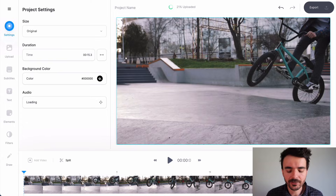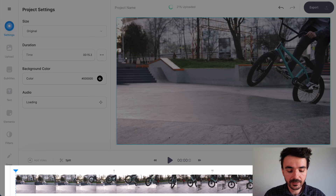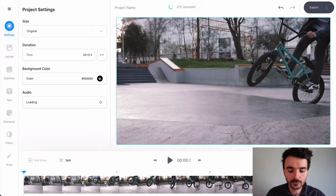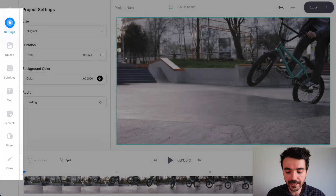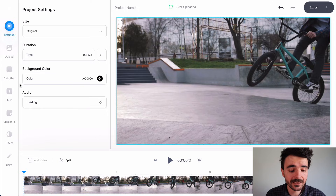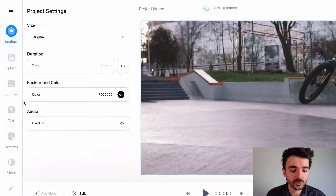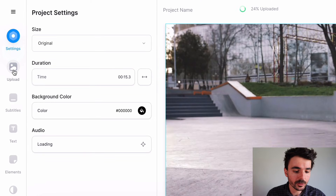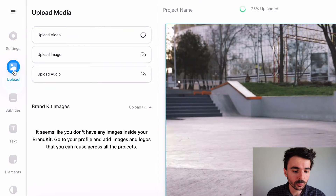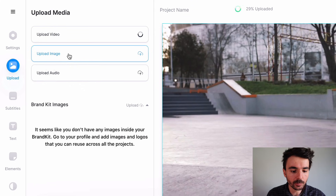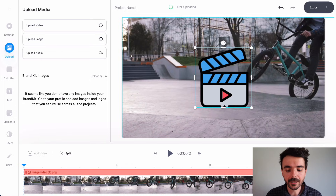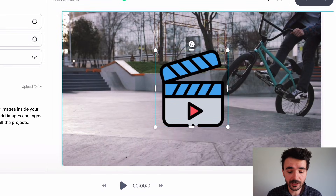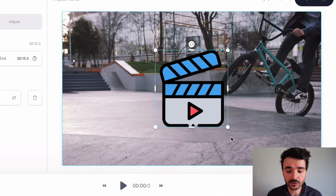Veed is then going to upload that video and you'll see you've got a timeline down here, your video on the right, and some tools on the left. Let's go to 'Upload' right here on the toolbar and click on 'Upload Image'. Find the logo that you want to use and Veed will upload your logo straight into your timeline and onto your video, as you can see.